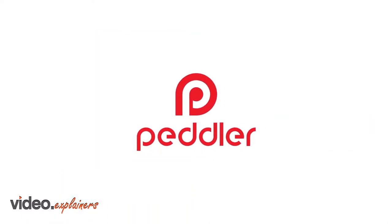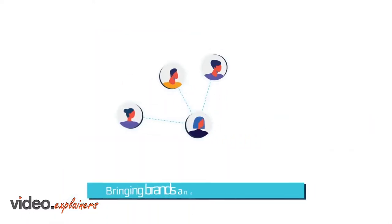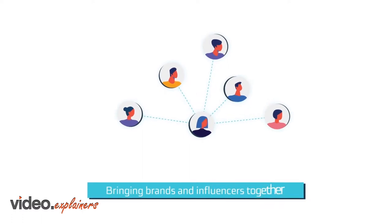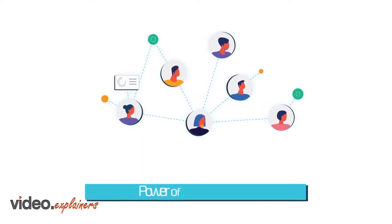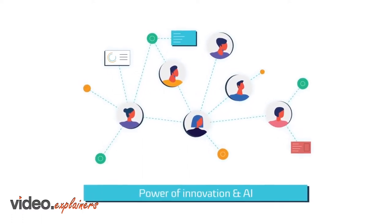Peddler. Bringing brands and influencers together for mutual reward through the power of innovation and AI.